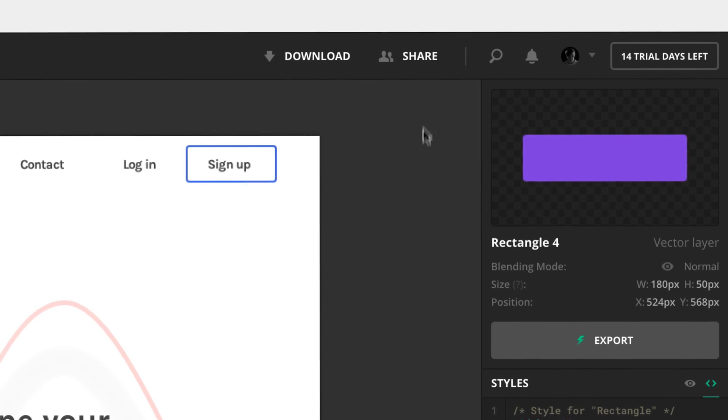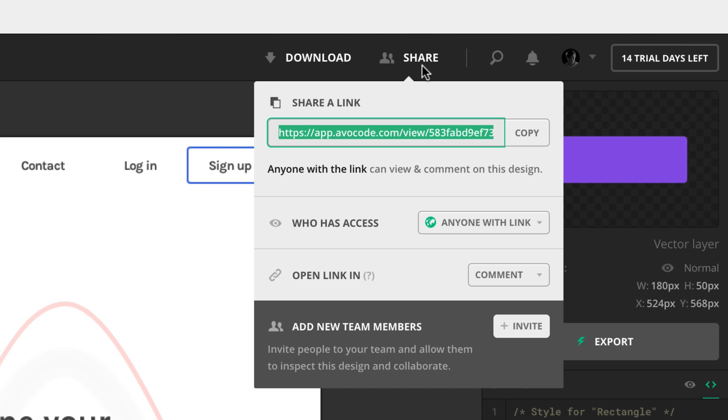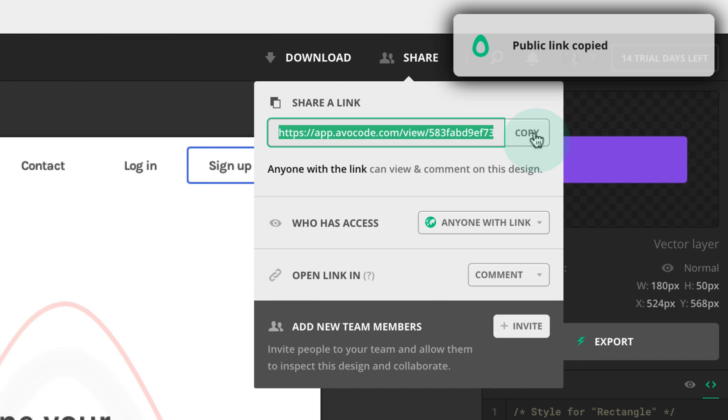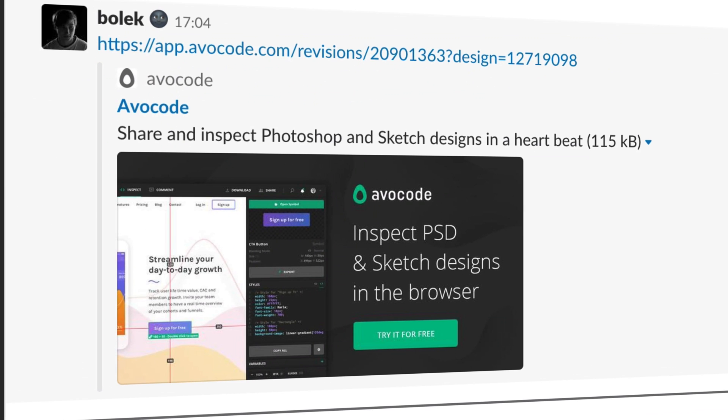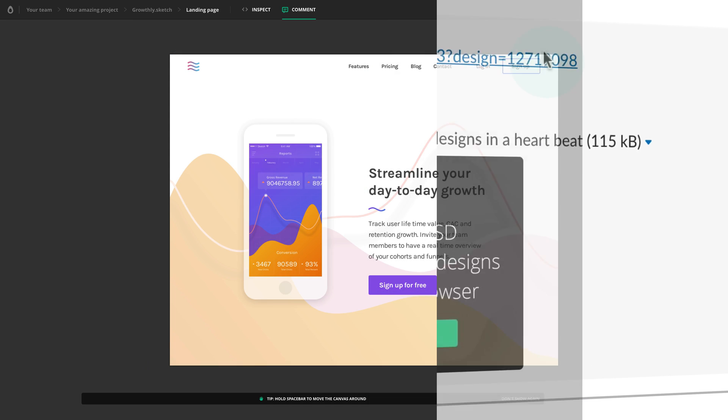Do you want to share the design with a teammate or a client? Easy! Now the developer can access the design with layers on any platform.